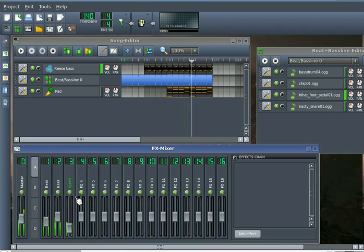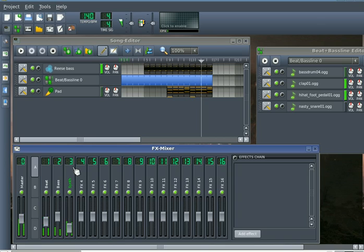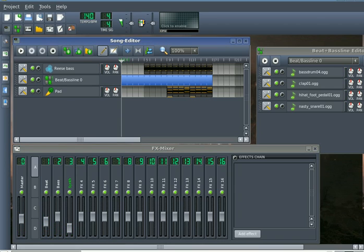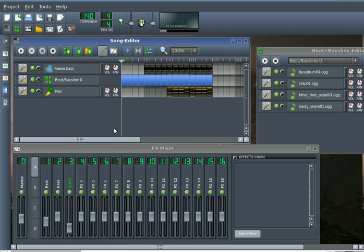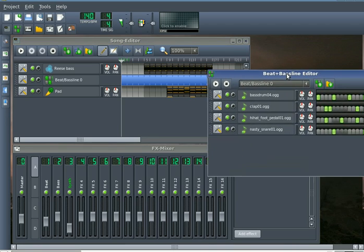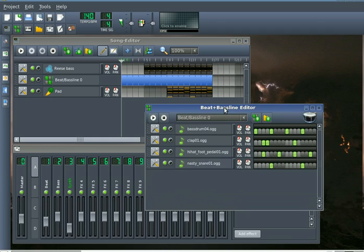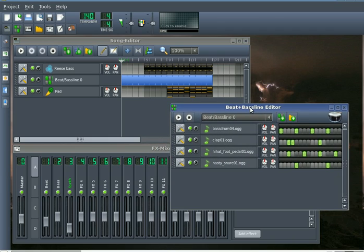Let's take that down a little bit. Alright, sounds pretty decent, doesn't it? We're still missing that sort of pumping sound that Deadmau5 does, and the way he does that is by using sidechain compression.